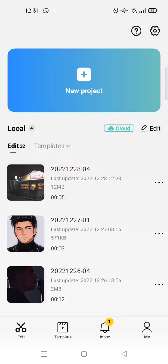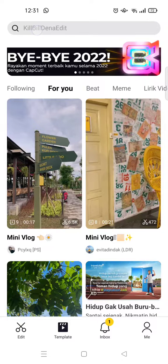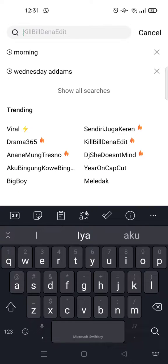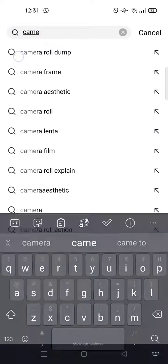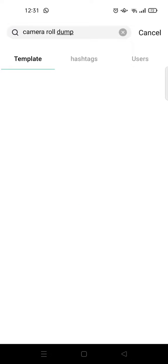So what you need to do is just open CapCut and then click on Template, and then just click on the search column and type in 'camera roll dump'. This one's right here—just click on that keyword.